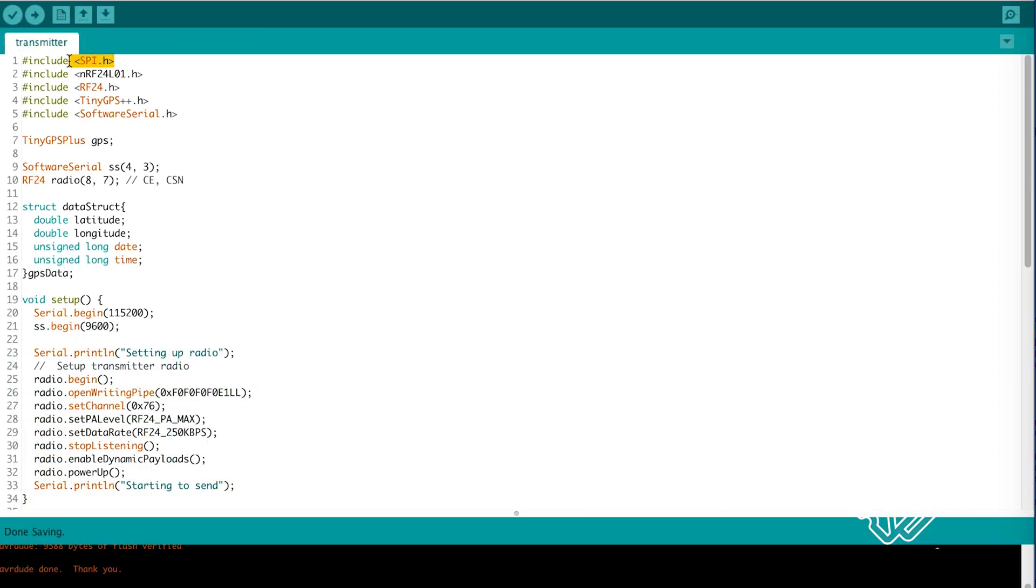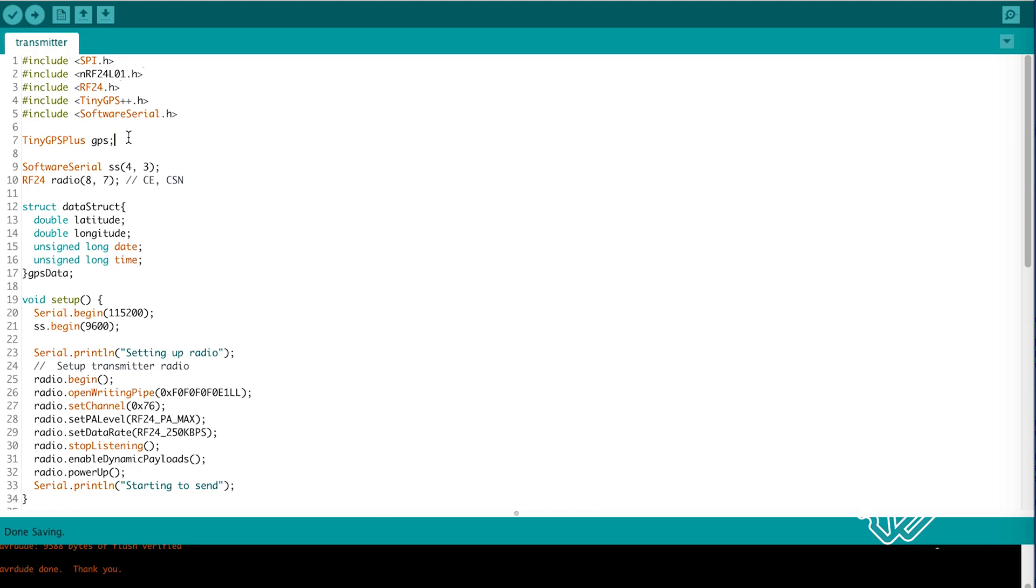Include the SPI NRF24L01 and RF24 libraries as well as the tiny GPS and software serial. Create an instance of the tiny GPS and software serial.